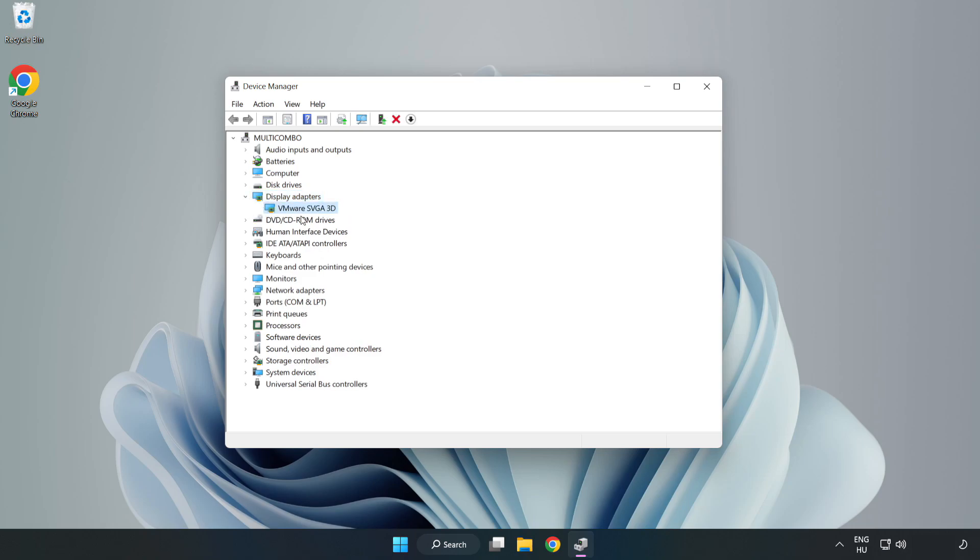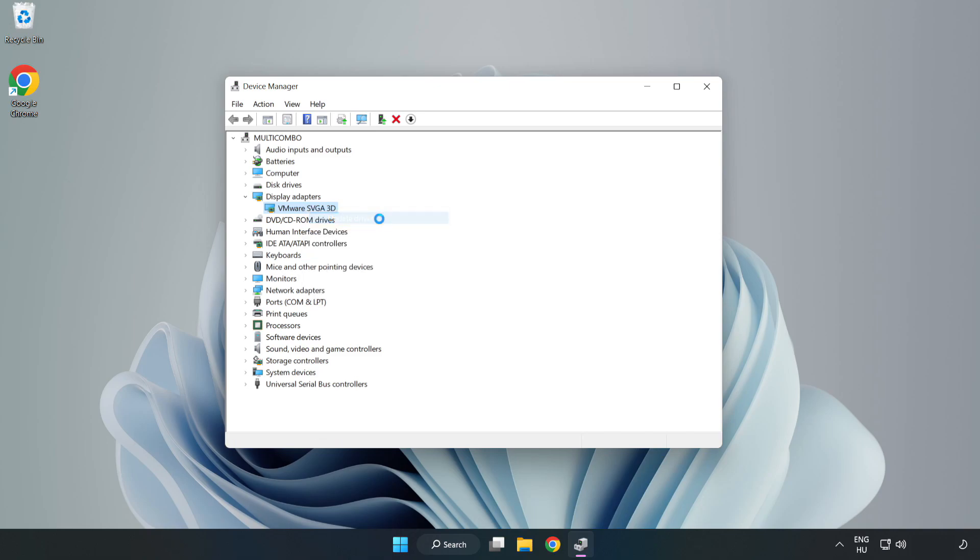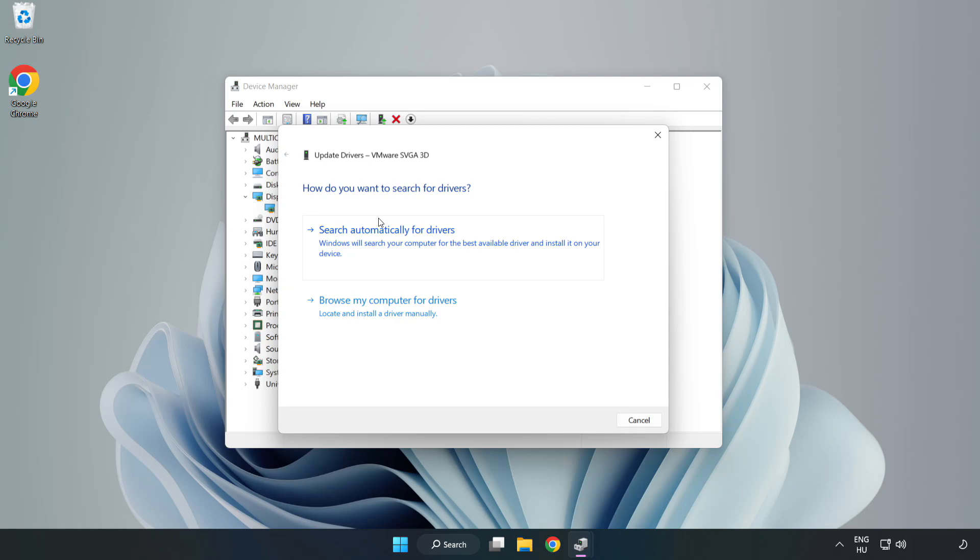Select your display adapter, right click and update driver. Search automatically for drivers.